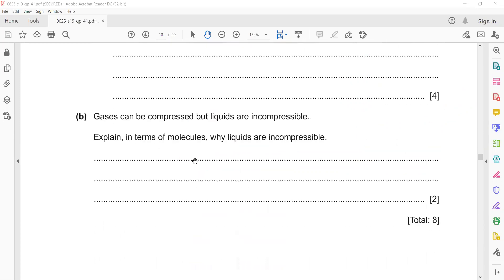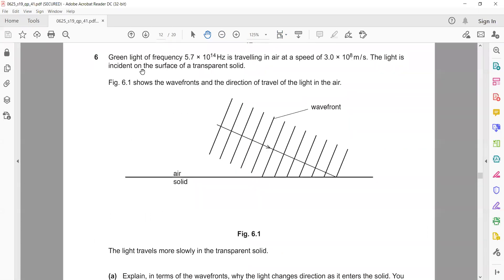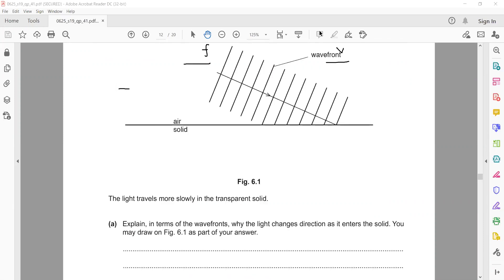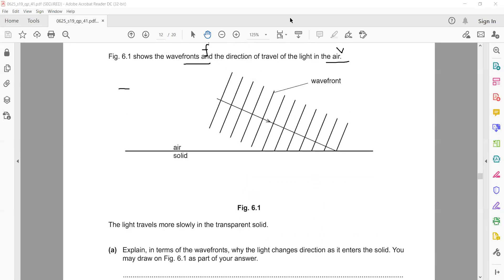Molecules don't have enough space between them; if they come closer they will repel strongly, so it is difficult to compress a liquid. Moving on: green light of frequency 5.7×10¹⁴ Hz is traveling in air at a given speed of 3×10⁸ m/s. The light is incident on the surface of a transparent solid. Light travels more slowly in a transparent solid.